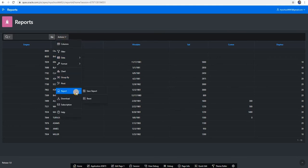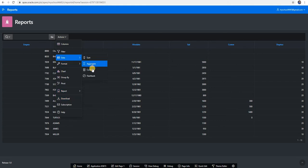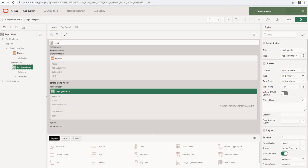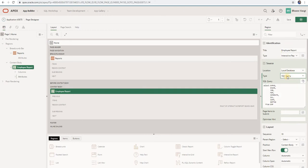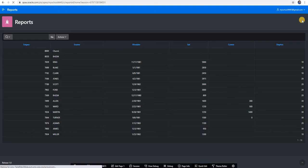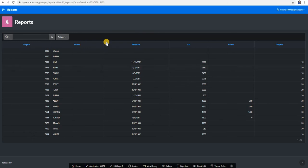If you want to download the report, you can download from here. You can search, aggregate, compute, and use flashback. You can also create a chart with this report. If you want to write a custom query, select SQL Query. If you change from table to SQL query, the framework will by default write the SQL query for you. You can write your own query like this, then click OK, save, and run.